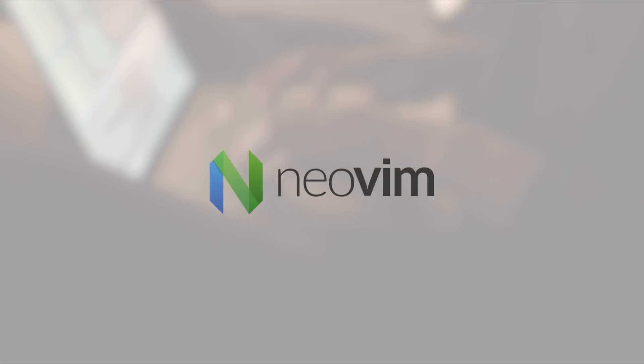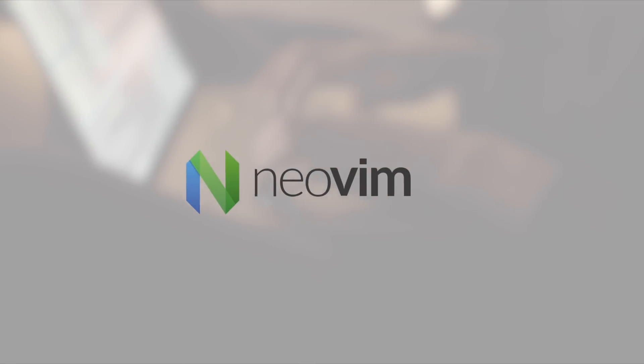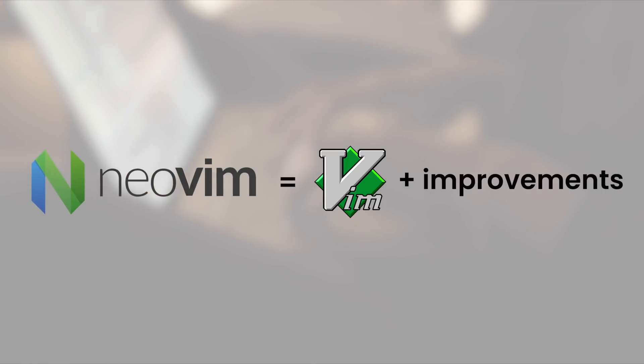For the next 30 days, I'm only going to use NeoVim, which is an extension of Vim, as my text editor.